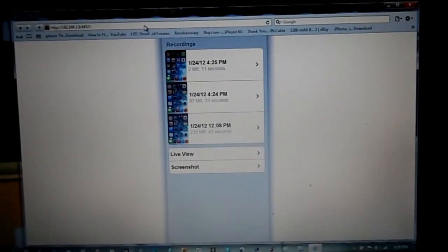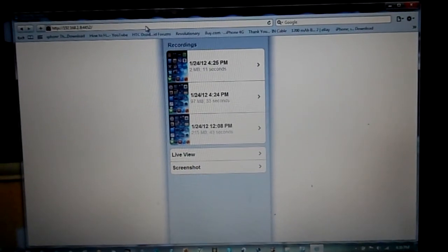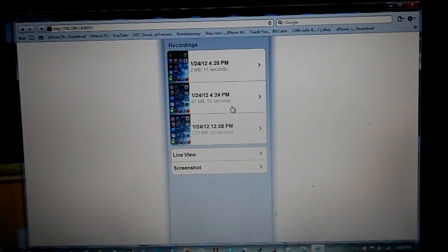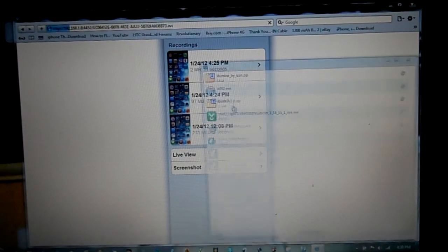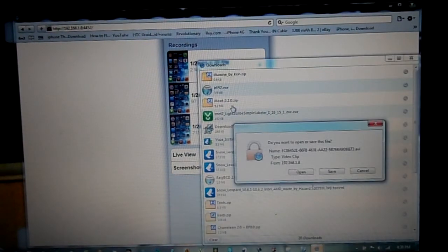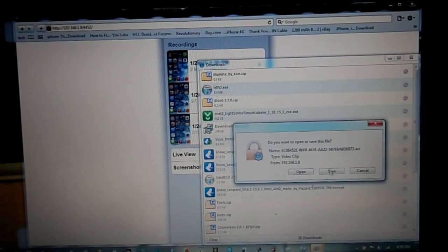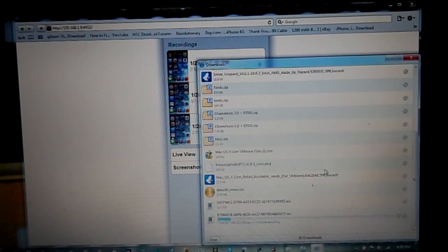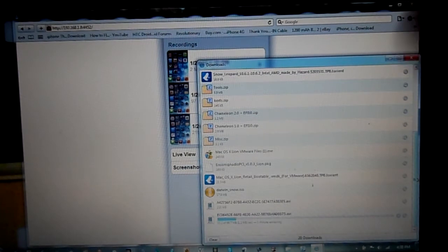And then it shows the three videos that I did. The first video you want, you just click on it and it will ask you to open it up. Then just go to save and save it to your computer. Once it's finished, I'll be back in to show you the video.